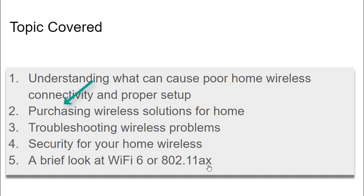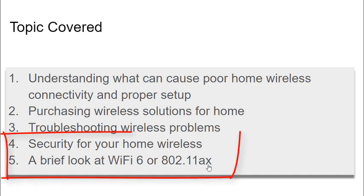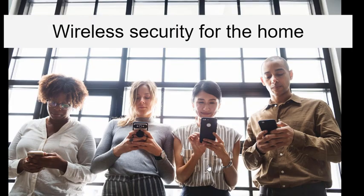We've also looked at purchasing wireless solutions for your home and extensively at a variety of ways of troubleshooting wireless problems. In part 3, we're going to focus on the security of your wireless and a look at Wi-Fi 5 and Wi-Fi 6. As with any type of security, wireless security is about learning the best practices and implementing them in your home.